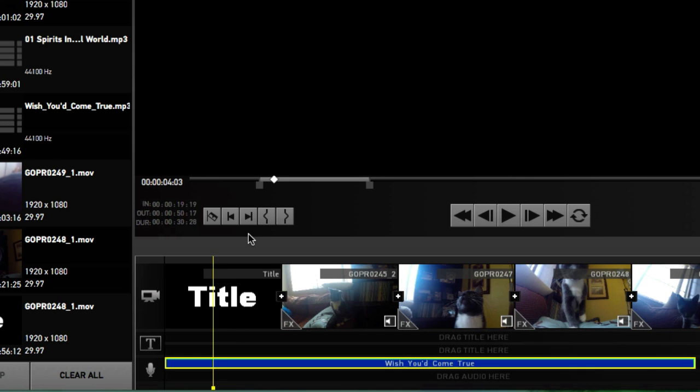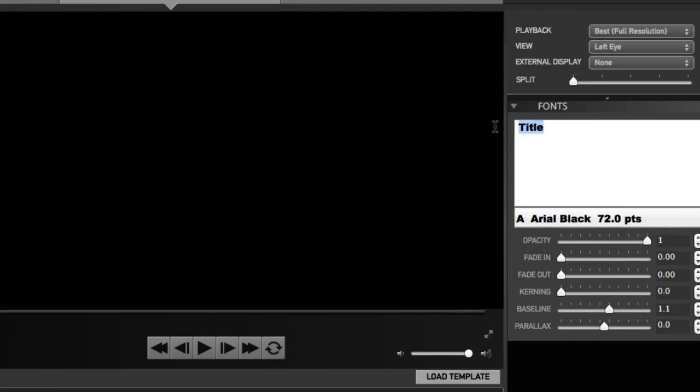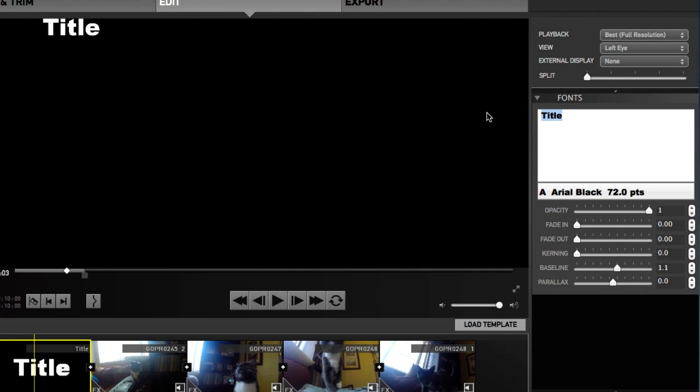We can let our song start with the title. So what do we want to do? We want to choose the title. So what I'm going to do here is click on this clip. So I want to change this to Bunxy Cat.